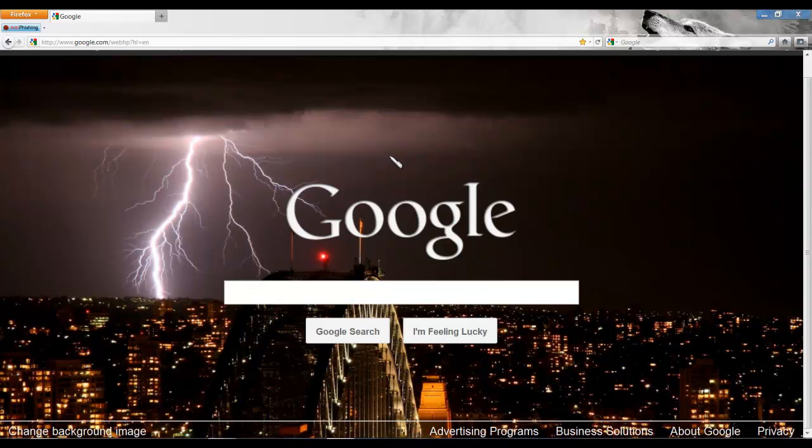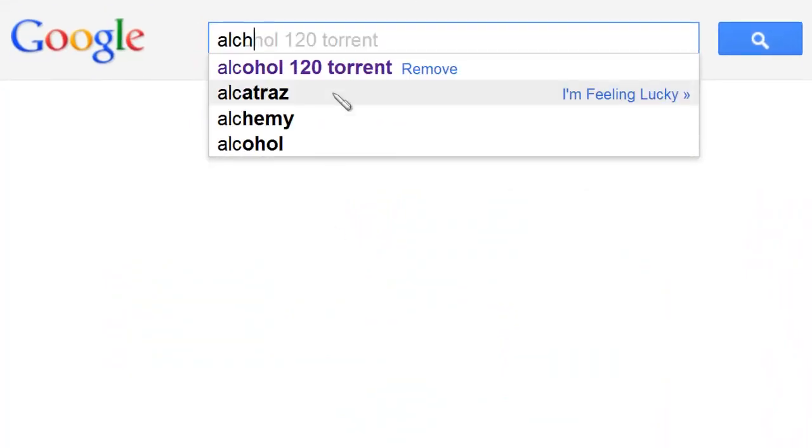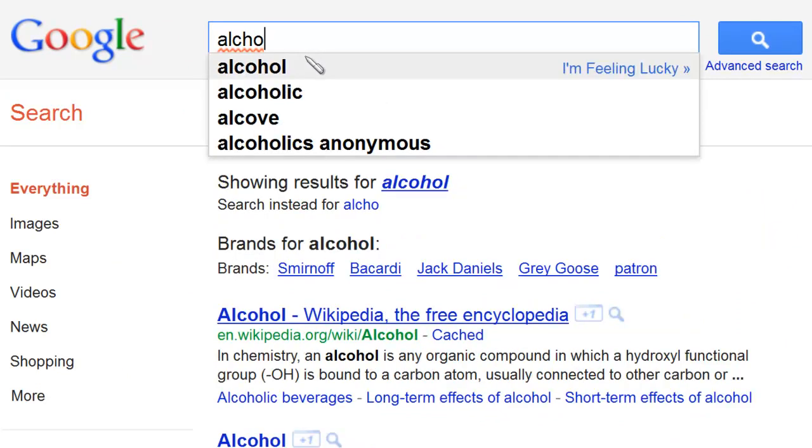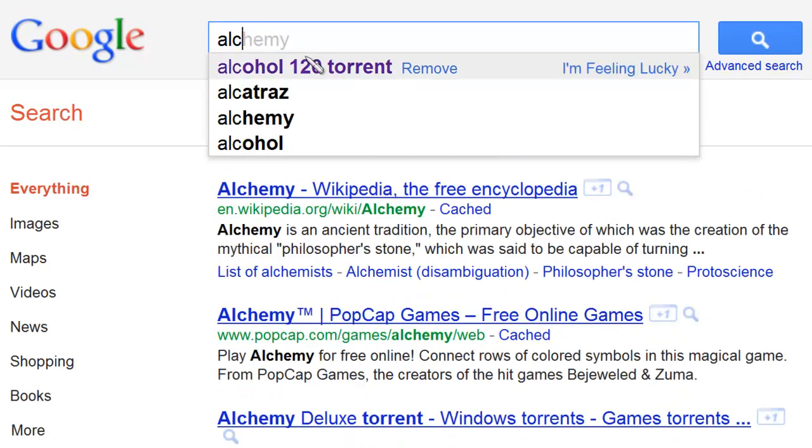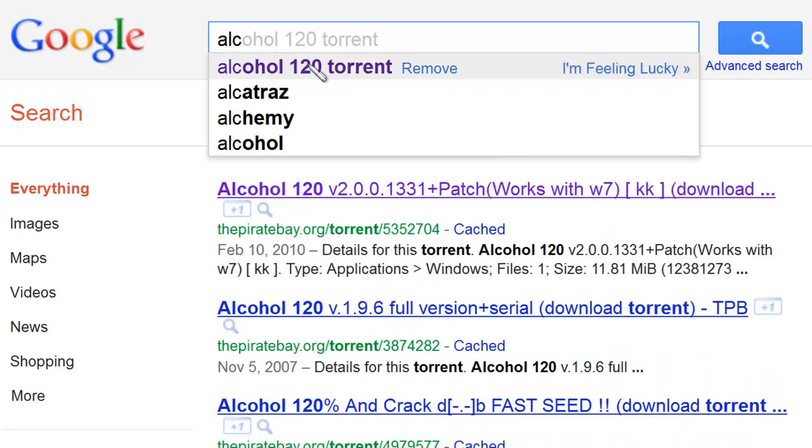You're going to need to have either, well I never tried it with PlayStation 2, so just have a PlayStation 1 disc around and we'll get this show on the road. The first thing you're going to do is open up your Google and type in alcohol 120 torrent.